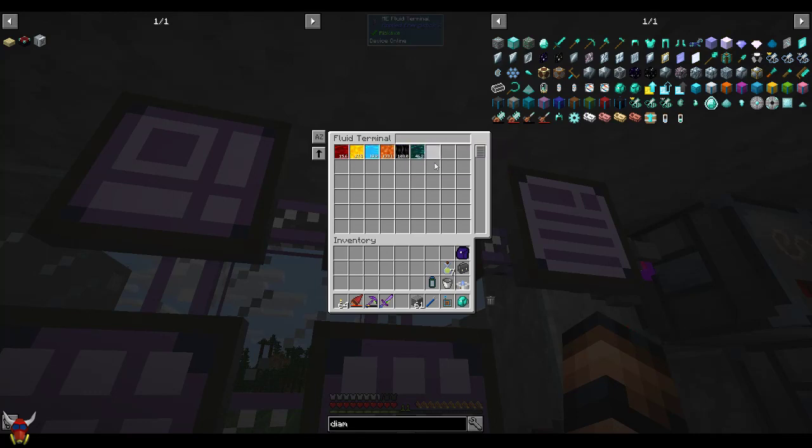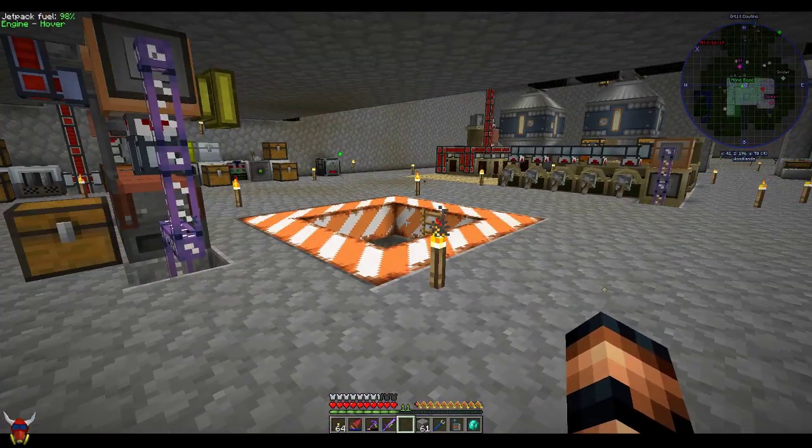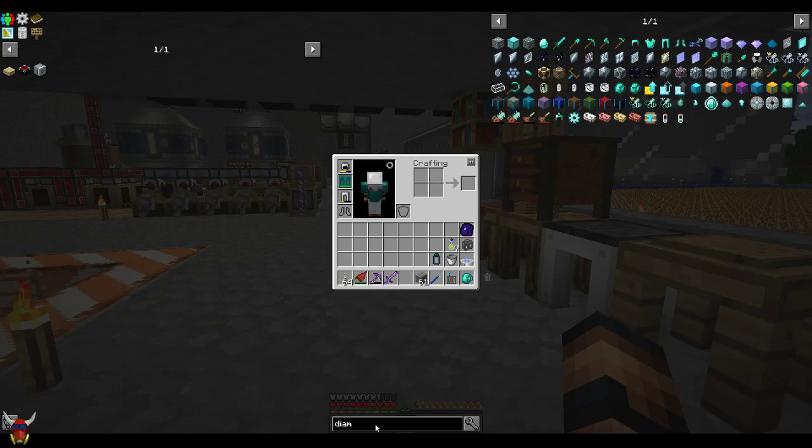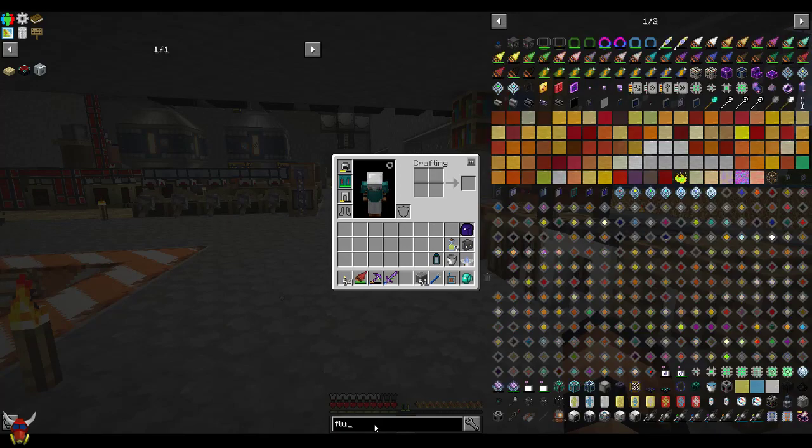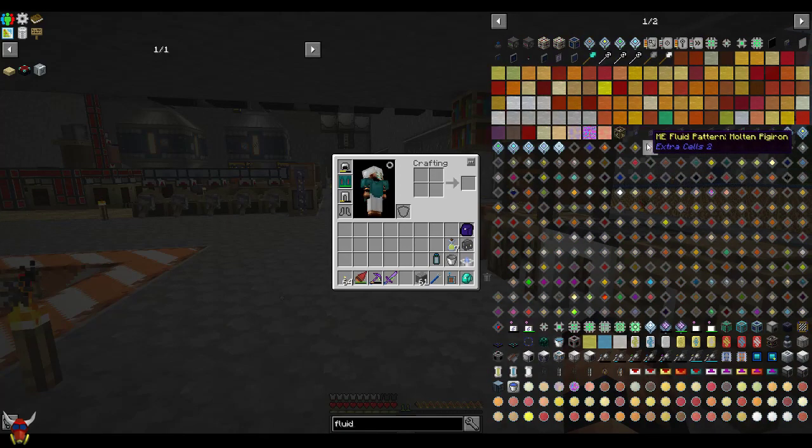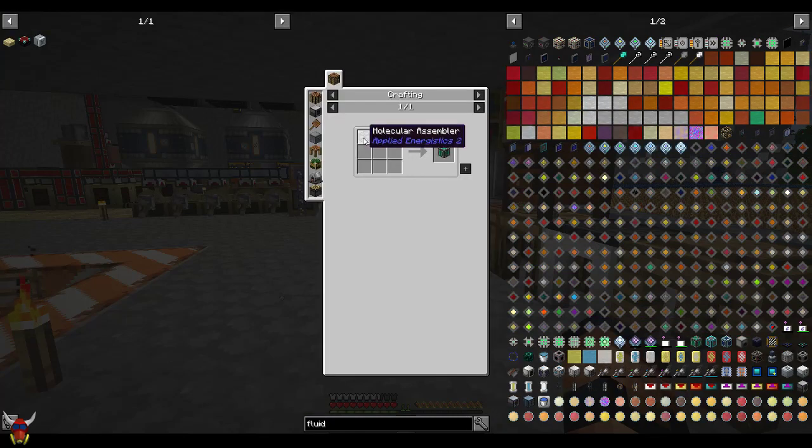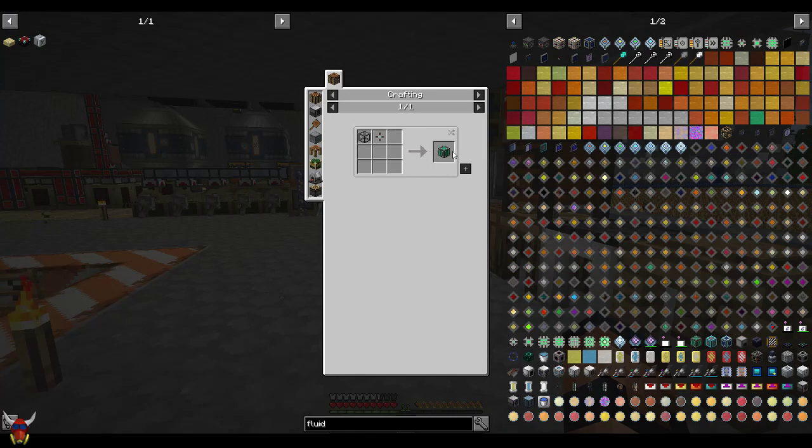But anyway, make some chips. You can get going on this relatively easily. So we already saw the fluid assembler downstairs. These are pretty cheap to make. It's pretty much just a molecular assembler and then a 1K ME fluid storage component. So get that set up on your network.